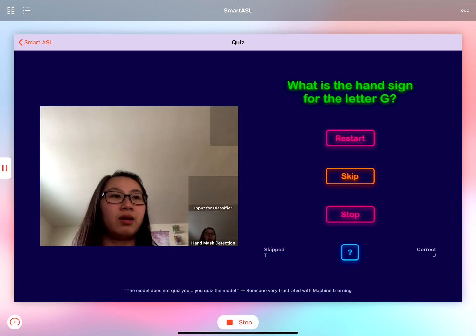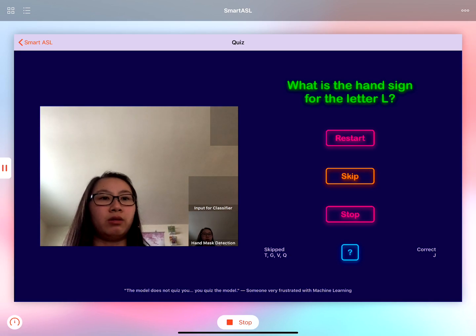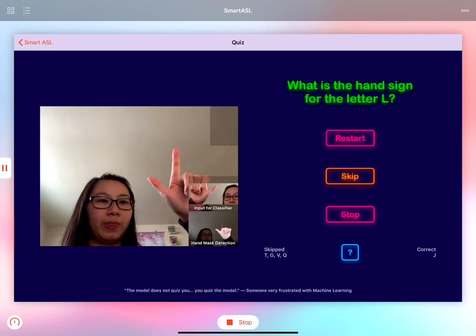So there's that. I'm going to skip this, so now we are at L. Let's see if it can detect L.